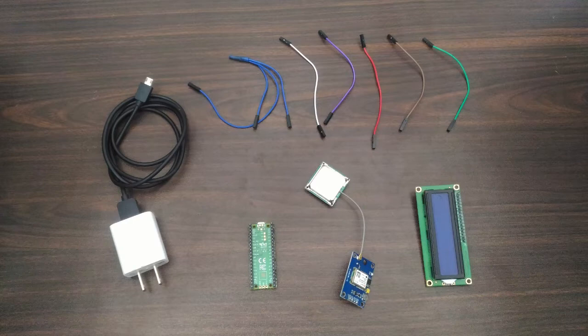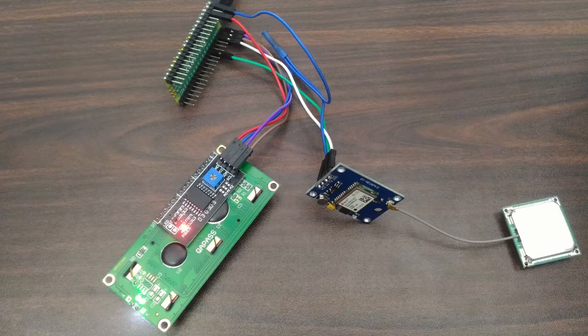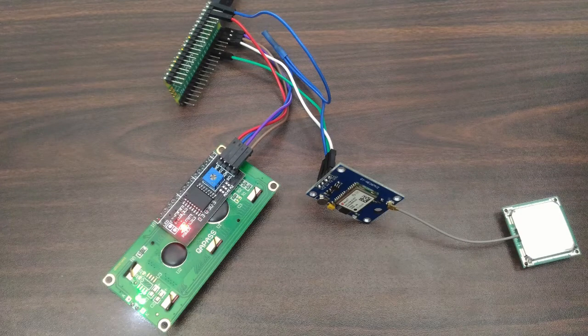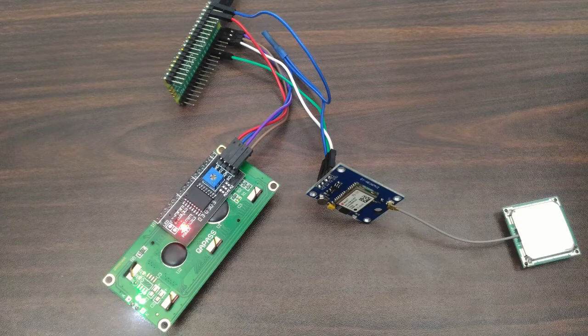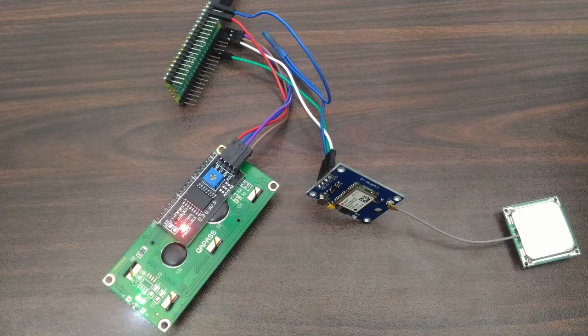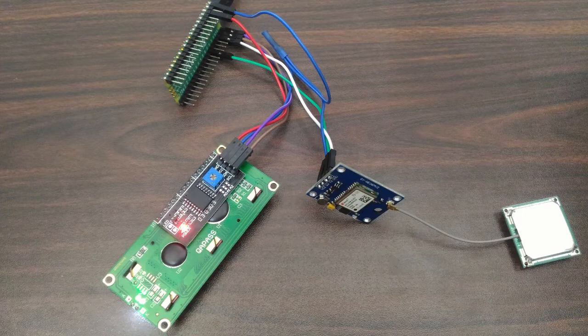For the connections: pin 7 of Pico is connected to GPS TX, that's color green. Then pin 3 of Pico is connected to ground, that's color white. Pin 40 of Pico is connected to GPS VCC as well as to LCD VCC, that's color blue.